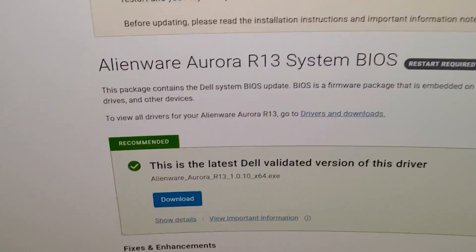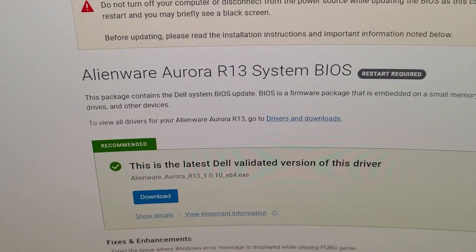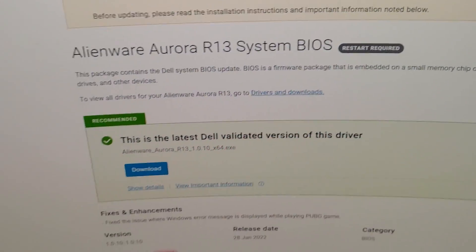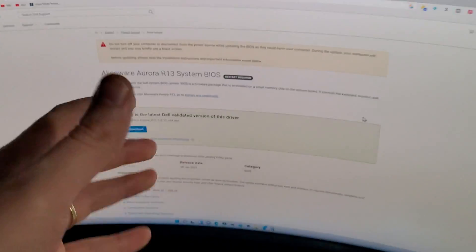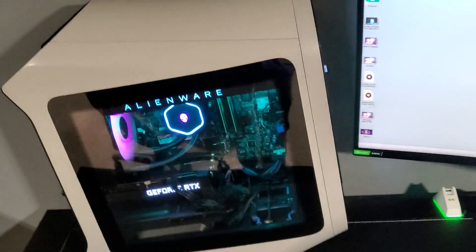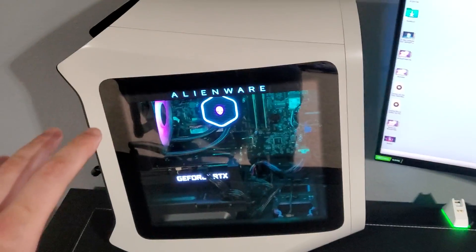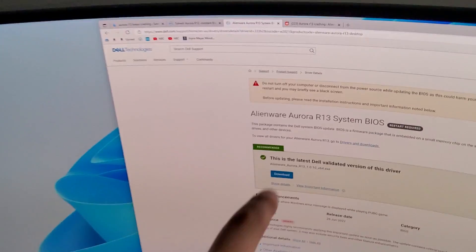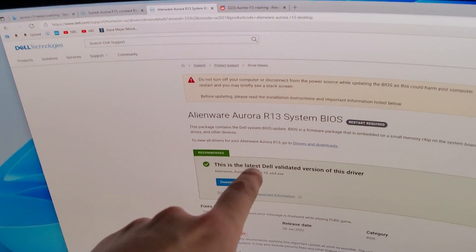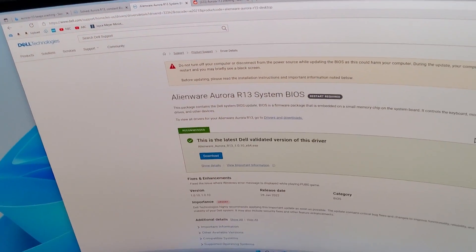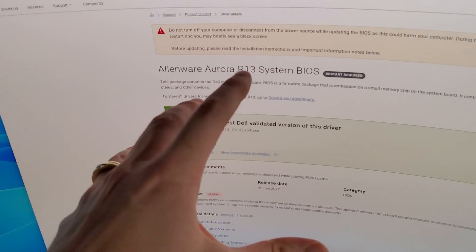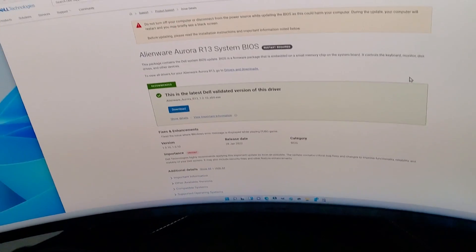For the Alienware Aurora R13, they're saying this is what the whole problem was. This should resolve your whole problem. I'm going to put a link right to this page in the description, so you just need to download the BIOS.